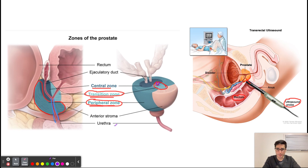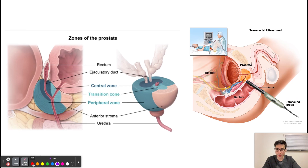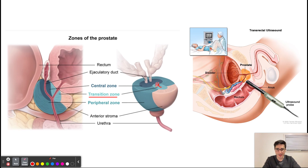Another important fact about the transition zone is that it is a common site of growth for benign prostatic hyperplasia. BPH is a benign growth of the prostate tissue, and this growth commonly occurs in the transition zone. This is why BPH commonly presents with urinary obstruction symptoms like trouble urinating — because the transition zone encompasses the urethra, benign growth in this region can ultimately obstruct the urethra.